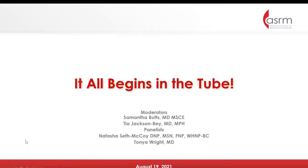Our panelists for today — Dr. Butts is a professor of obstetrics and gynecology at Penn State College of Medicine, chief of the Division of Reproductive Endocrinology and Infertility, and vice chair of education for the Department of Obstetrics and Gynecology. She has dedicated significant effort to scientific societies, including as associate editor of Fertility and Sterility, on the board of directors of the Endocrine Society, the Society for Reproductive Endocrinology and Infertility, and as a past member of the practice committee of ASRM.